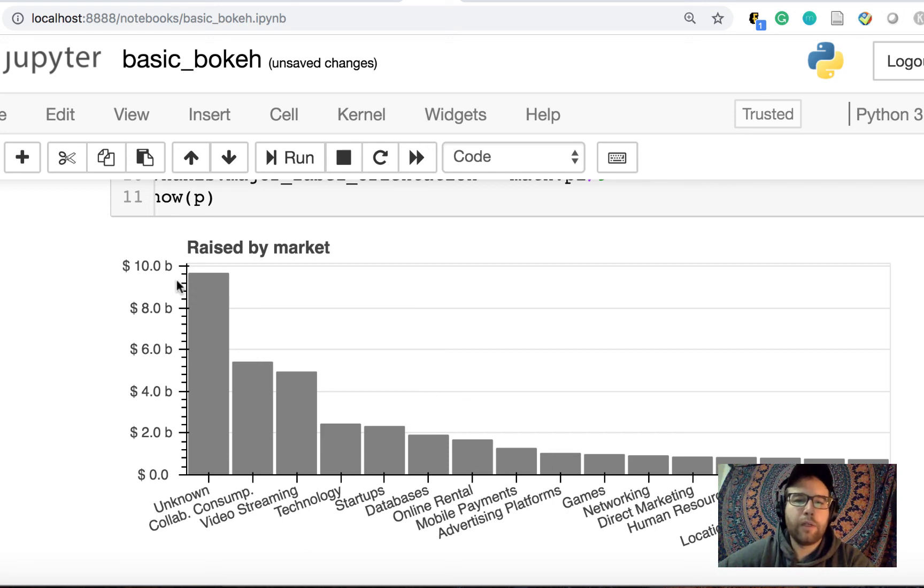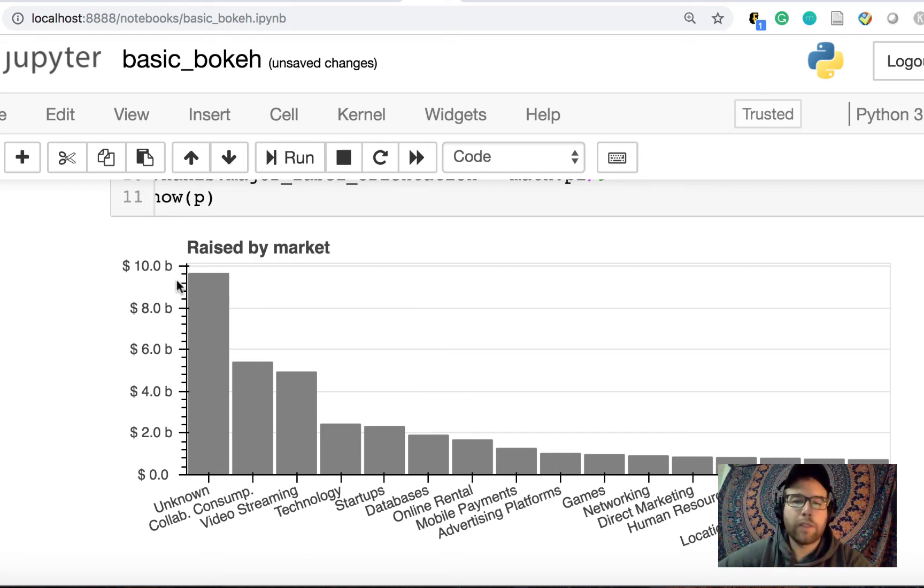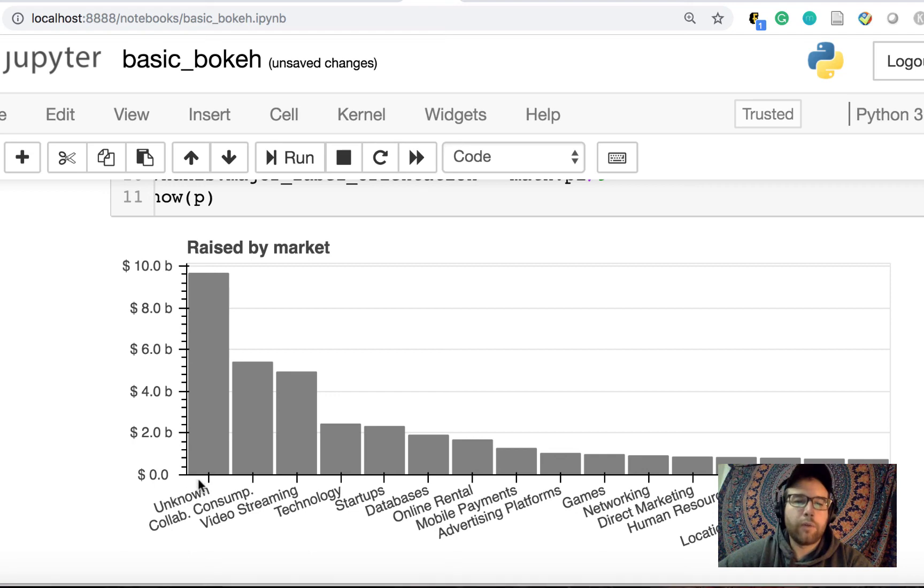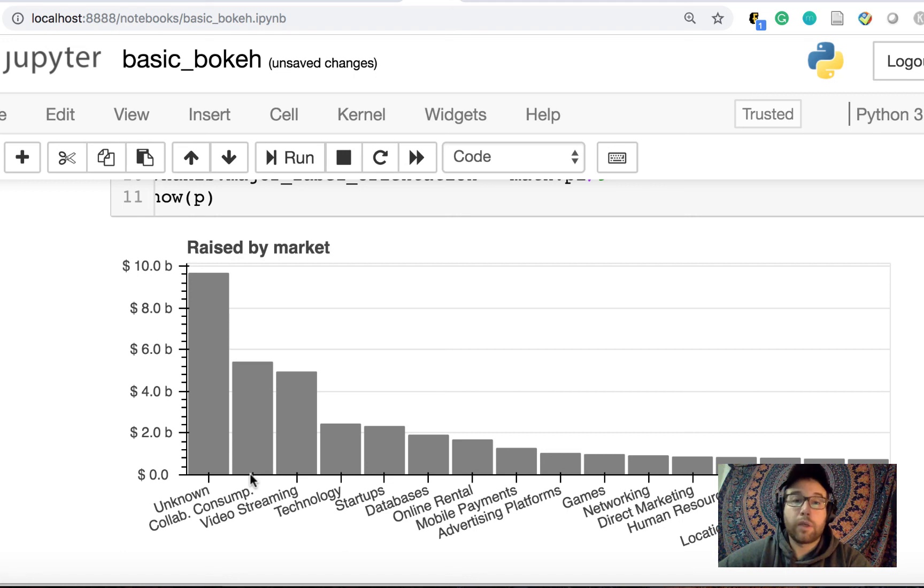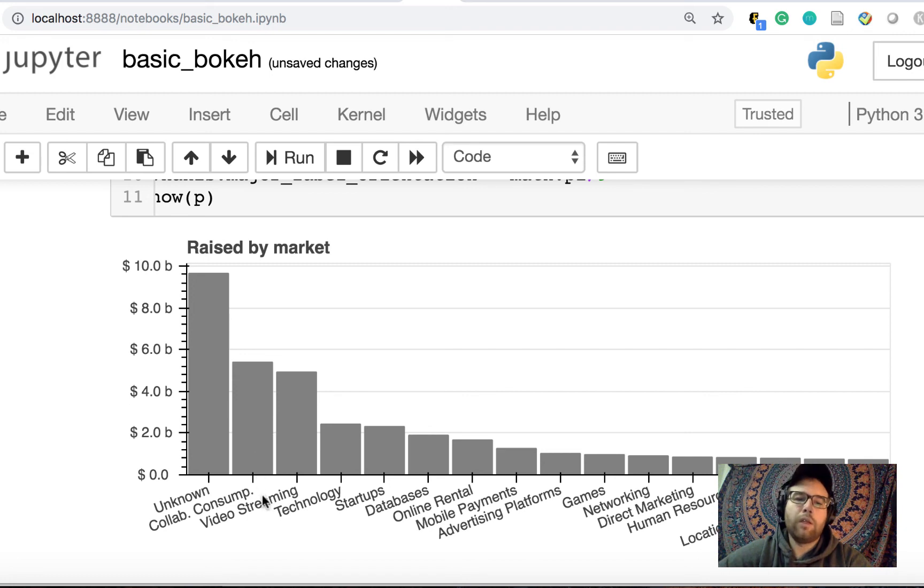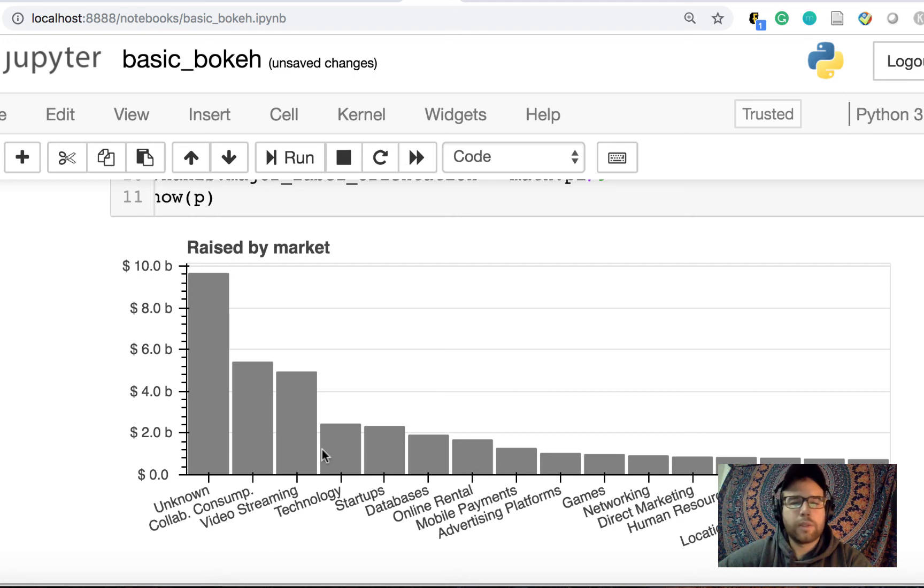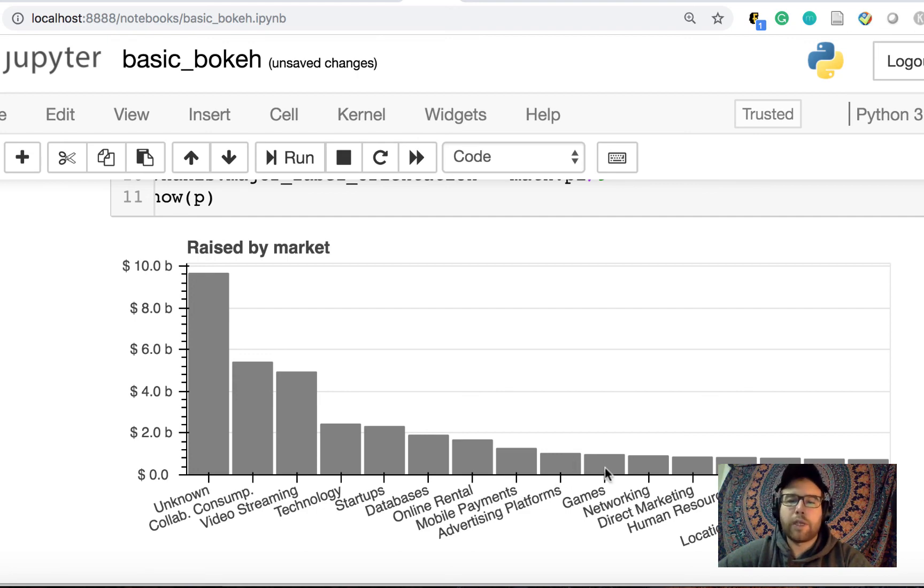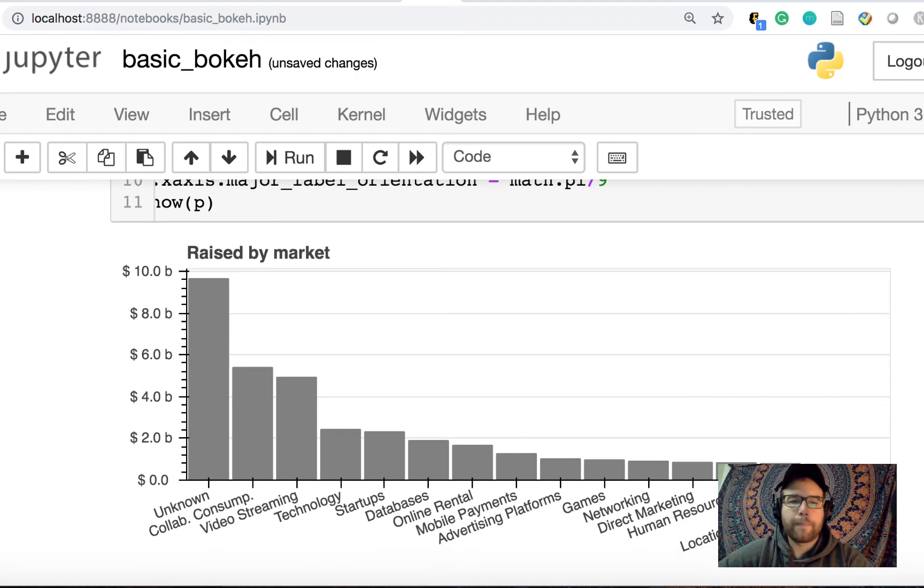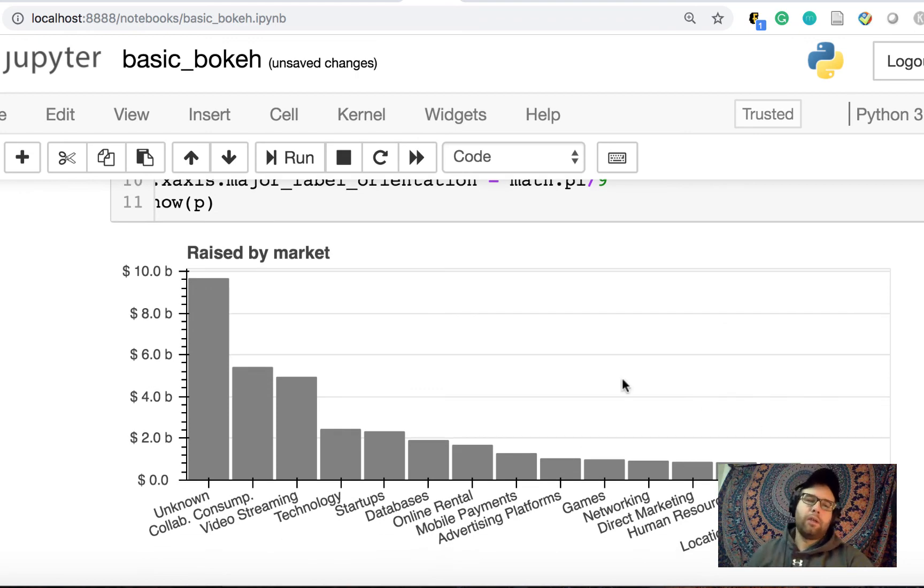And so what do we have at the end here? We have the top 5% by market raised of startups in our database. The vast amount are unknown, but after that is collaborative consumption. I'd like to find out what startups are labeled as collaborative consumption. Maybe it's just one here, and what does that mean? And then further on video streaming technology startups. These are kind of technology startups, kind of broad labels. And then moving down online rental, mobile payments, advertising, games, networking, etc. So we have this initial visualization that we've done with Bokeh.